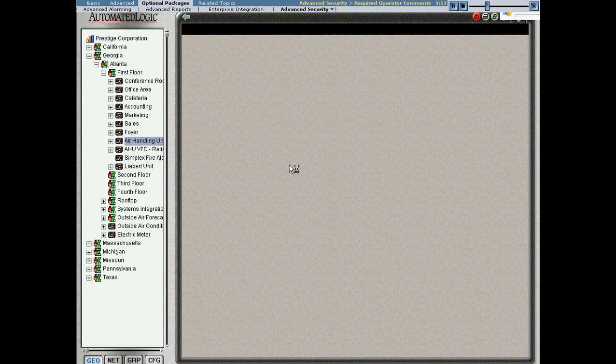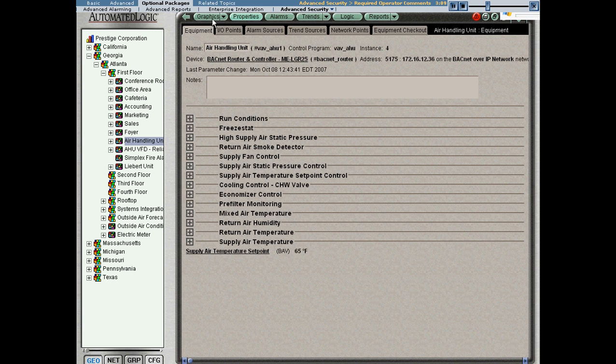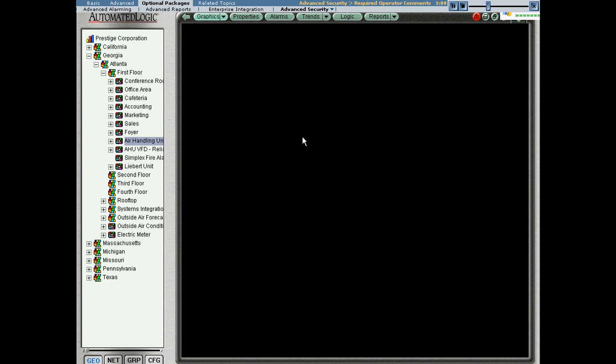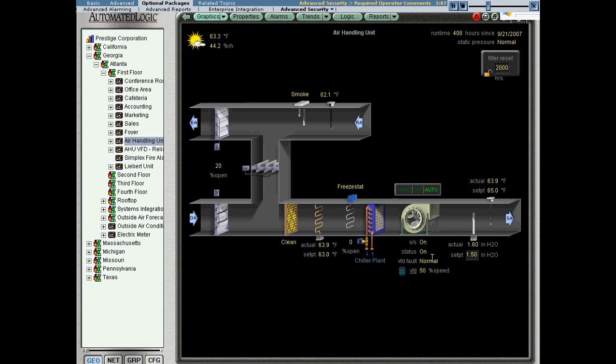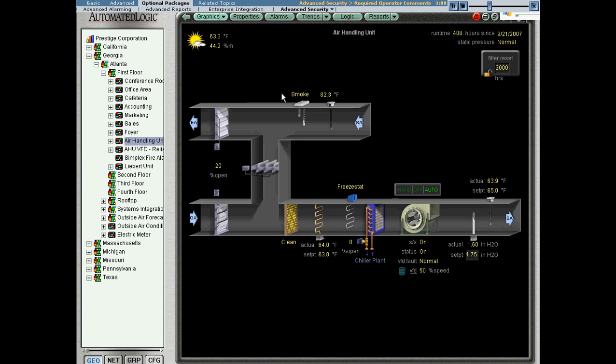I'm going to navigate to the error handling unit. We'll go to the graphics page. Let's go ahead and make a quick parameter change here. I'm going to change that setpoint to 1.75. We see this is the normal operation. We've changed the setpoint in web control. We know how to do that.